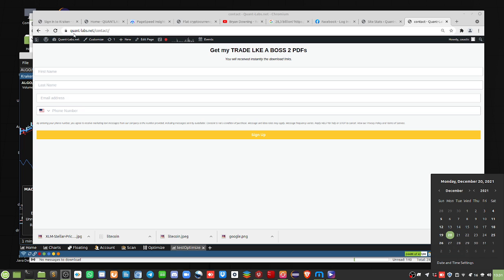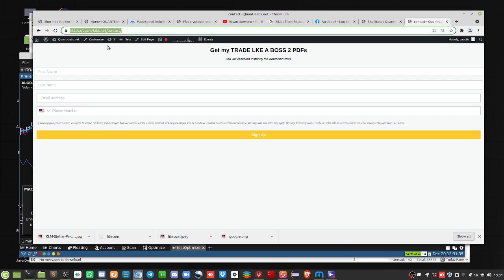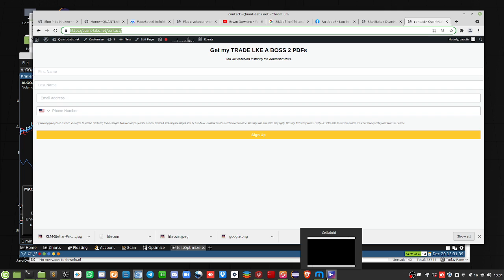Before we get started, make sure you visit quant-labs.net. That's the new site, quant-labs.net slash quant contact. Get on our daily newsletter. We expect next year to be pretty exciting as we've now added Interactive Brokers to our live trading soon.